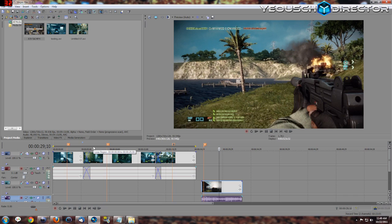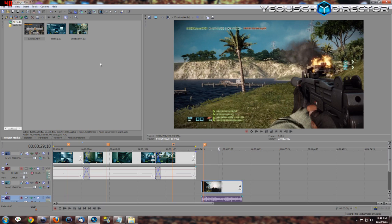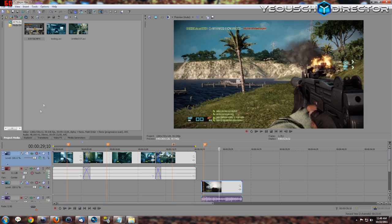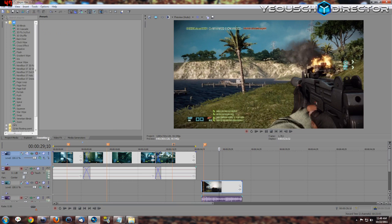We're going to touch real briefly on color corrector. Look, color correcting is a completely subjective thing, right? So your version of color correcting is going to be a lot different than what I like. I don't like the oversaturated stuff that most people do, but again, completely personal preference. I'm going to show you what I do for my commentaries.